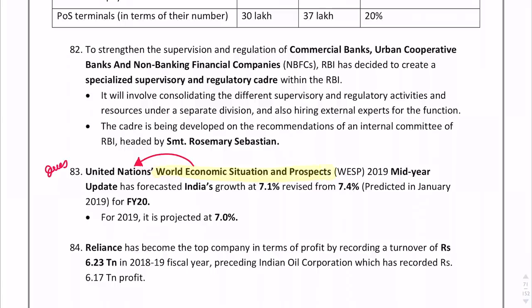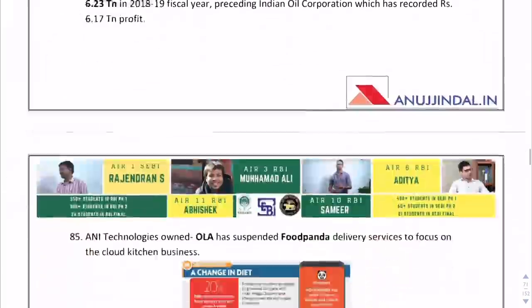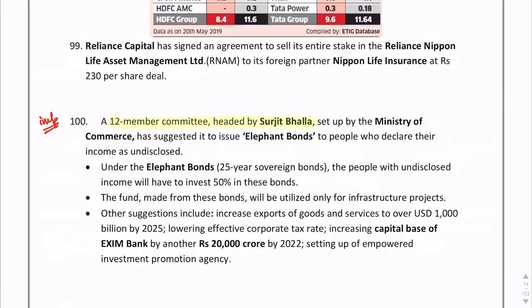The World Economic Situation and Prospects report is released by the United Nations. A 12-member committee headed by Surjit Bhalla will be set up by the Ministry of Commerce — to issue elephant bonds to people who declare undisclosed income. The elephant bond is a 25-year sovereign bond.